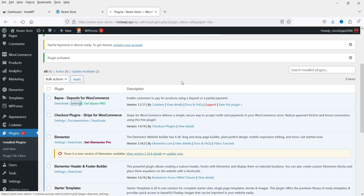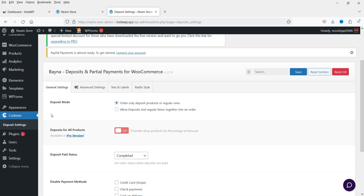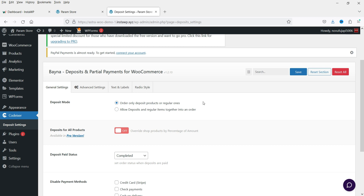The plugin has been installed. Go to Settings — you'll also see the option Codex Here, and under that the deposit plugin, showing deposit settings. These are the basic settings. 'Order only deposit products are regular ones' means if you want the customer to add both deposit and regular products in the same cart, you can enable 'Allow deposits and regular items together.' Right now it's set to order only deposit or regular products in the cart at a time.